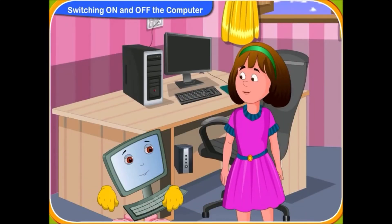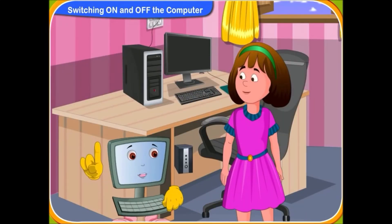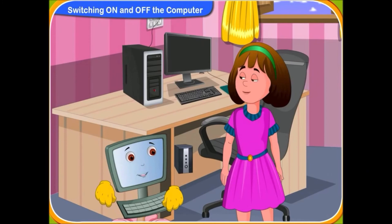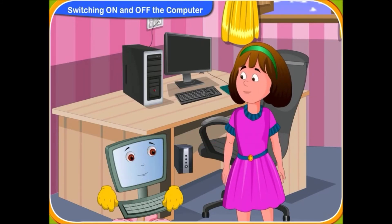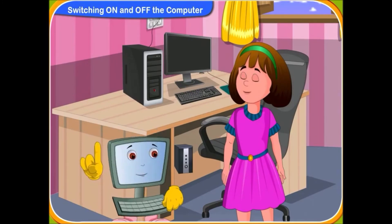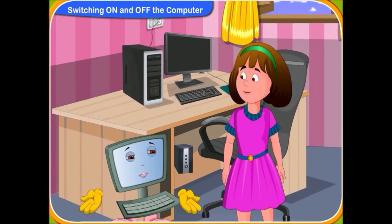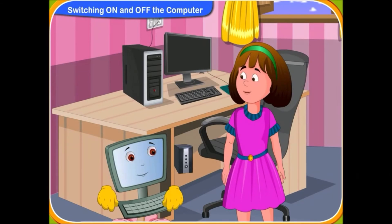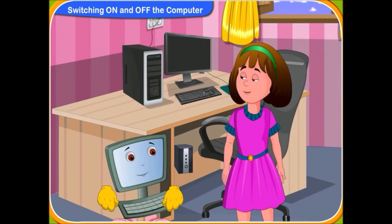Now, I hope you know how to switch on and off a computer. Yes, I do now. So always remember these steps while turning on or off a computer. Definitely, Clicko.